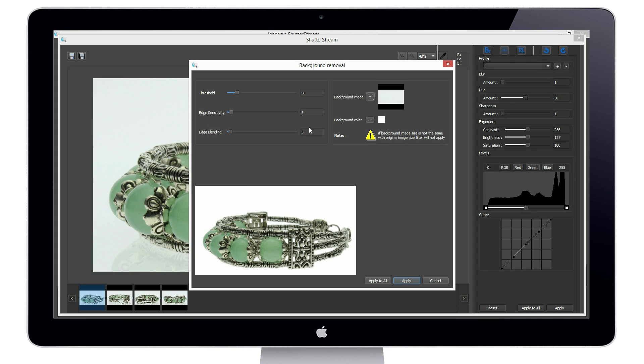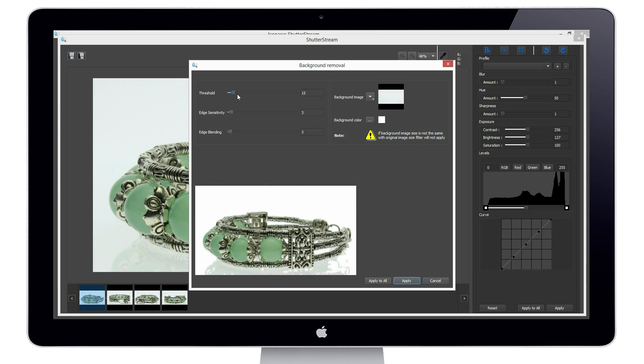The background removal tool uses computer vision to understand where the product is versus where the background is. By adjusting the tolerance, we are able to remove the background from the image and replace it with pure white.